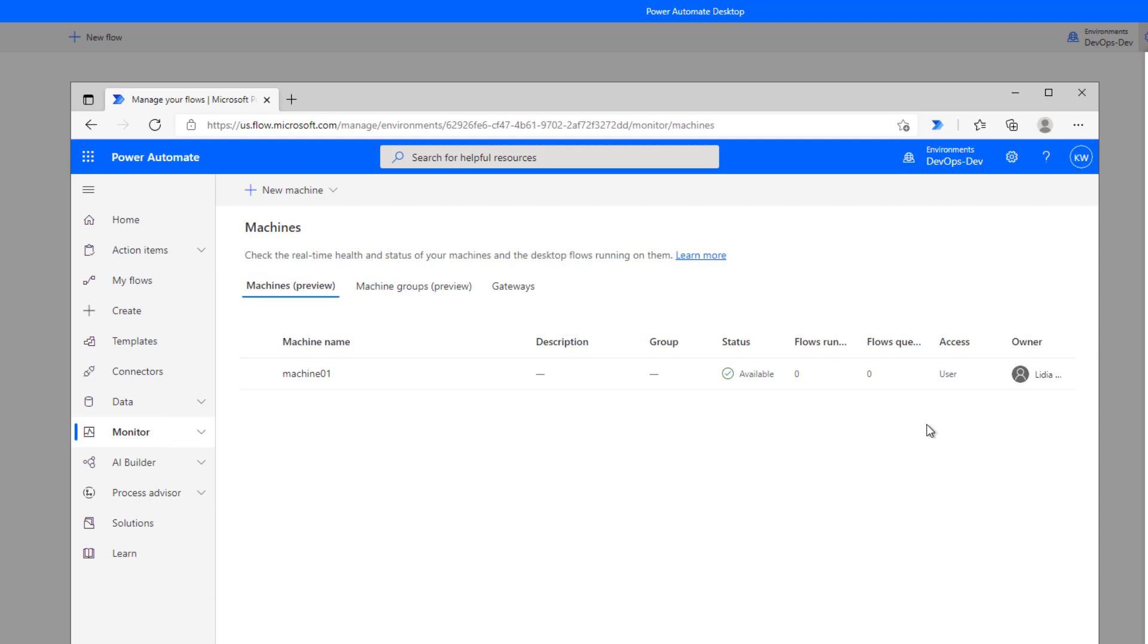So that concludes the demo. Hopefully that makes sense. It is one of those things where every organization is different. Everyone's going to have different ways of thinking about this, but it is good that you do have control and you can choose to configure your access in whatever aligns best to your organization's principles and standards.